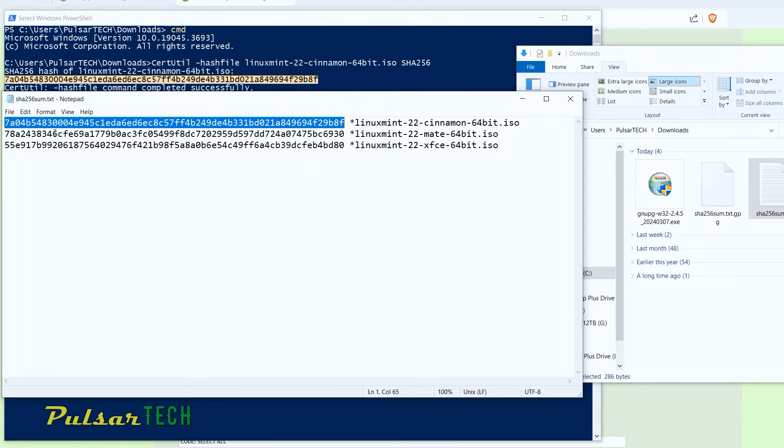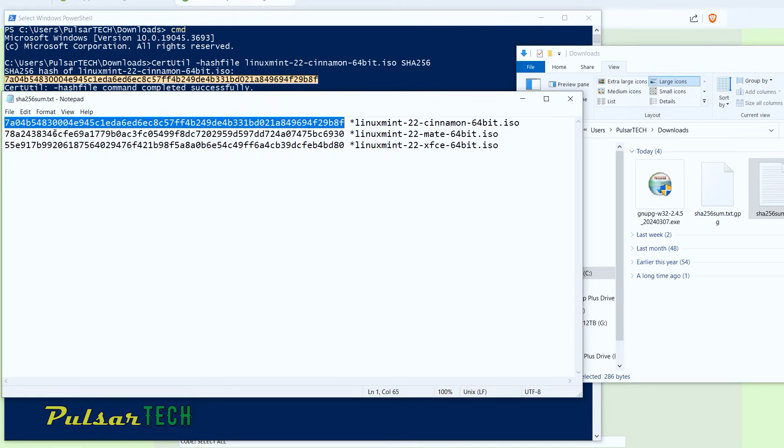So 7A04B54A30004E945 and so on. You can just pause it and verify, make sure that's the one. If it matches, then the test is passed.